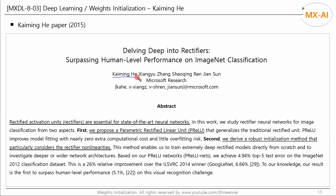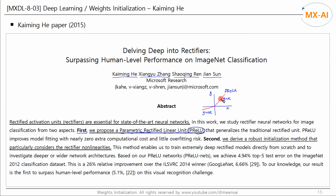In 2015, Kaiming He et al. proposed an efficient way to initialize the weights of a neural network. First, they proposed a parametric rectified linear unit, PReLU activation function. PReLU is an activation function with a slope for negative values and is a generalization of the traditional ReLU. This slope is not a hyperparameter, but is learned during training. Second, they derived a robust initialization method that particularly considers the nonlinearity of ReLU. In this video, we will only look at the second part.